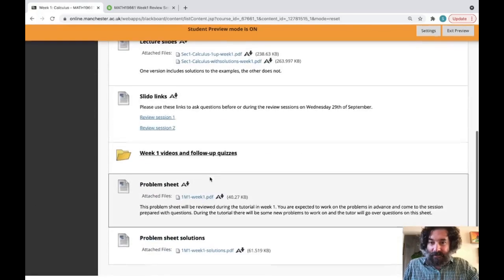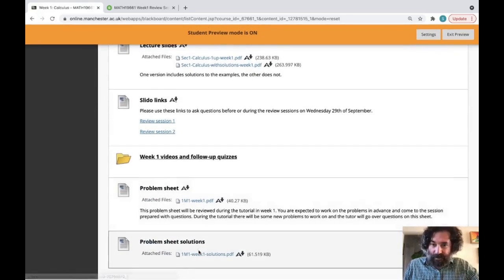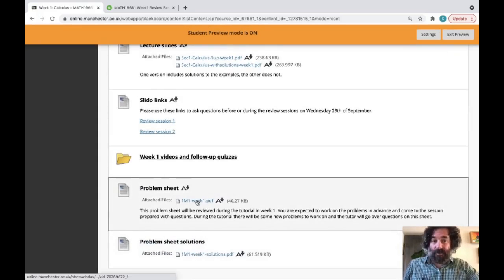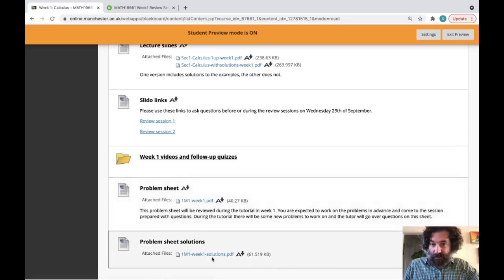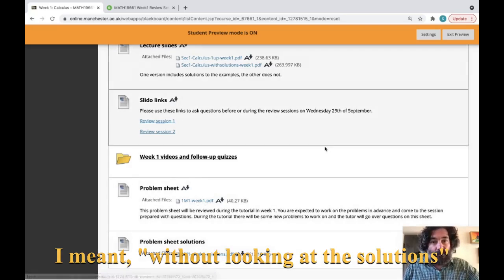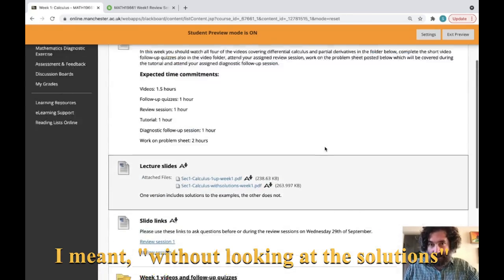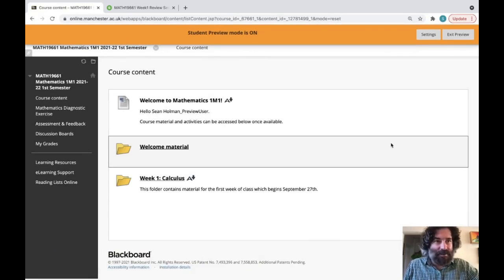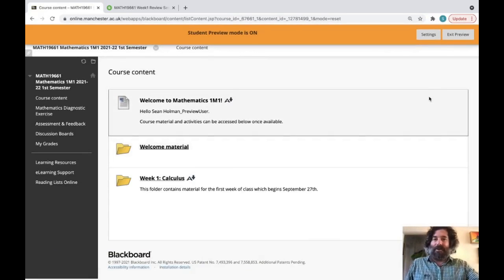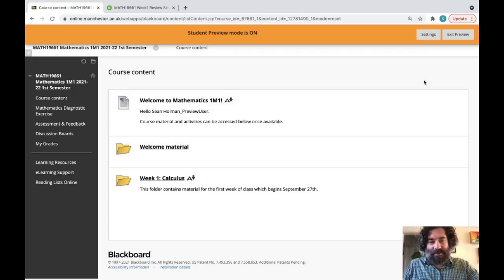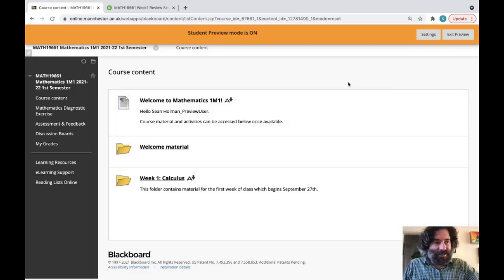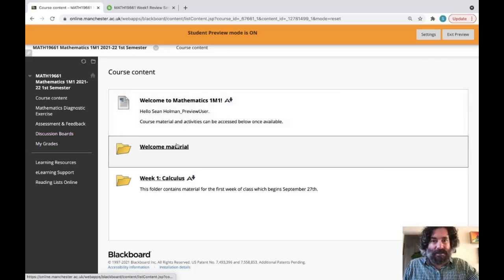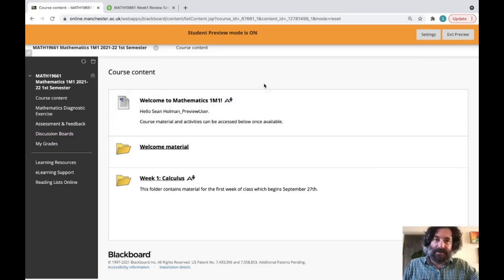Here are the problem sheets — solutions are available immediately, but try to work through the problems before looking at them, and I recommend looking at some problems before your Wednesday tutorial. That's everything I wanted to cover to orient you to the unit. Welcome to the university and to this course — I look forward to seeing you in the review sessions. Feel free to post on the discussion board or email me with any questions, and I'll see you in week one.